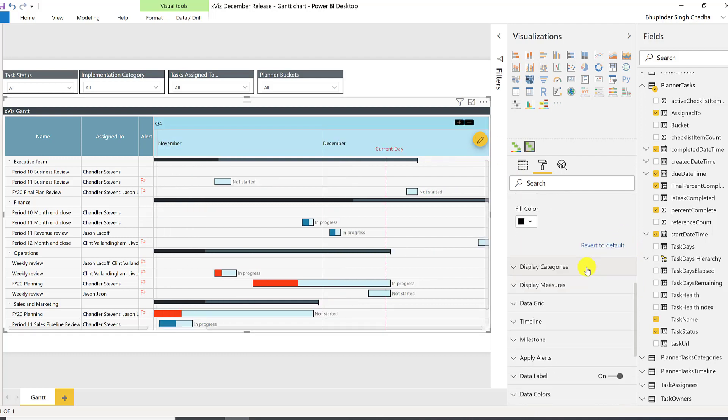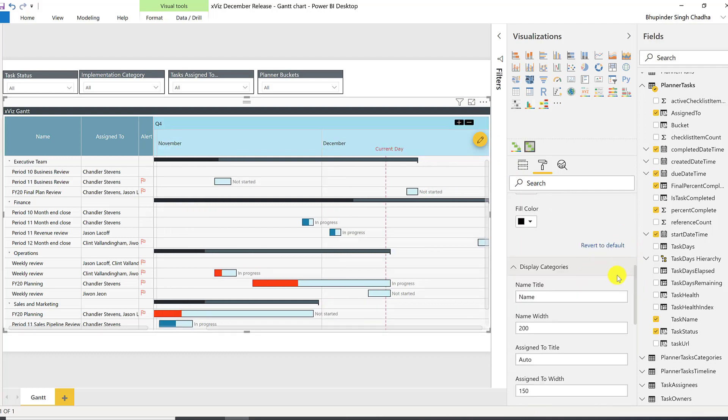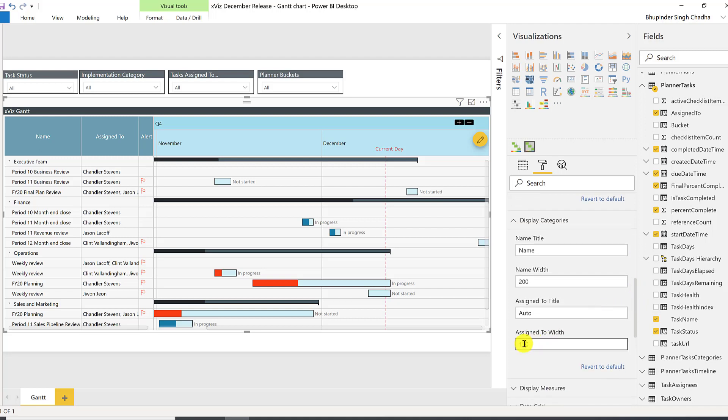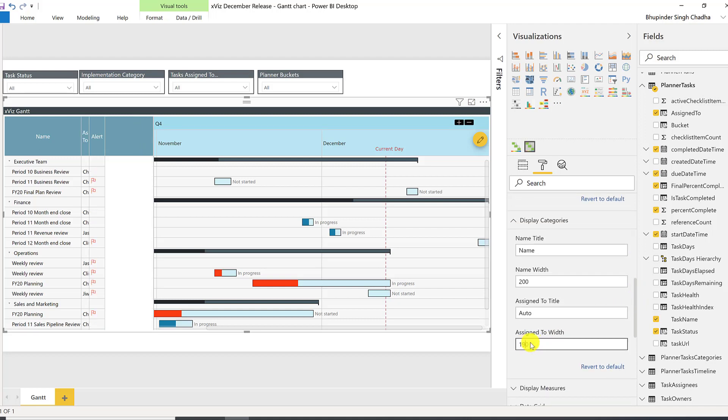In case you have configured additional categories or measures to be displayed, you can configure the name and the width of the columns.